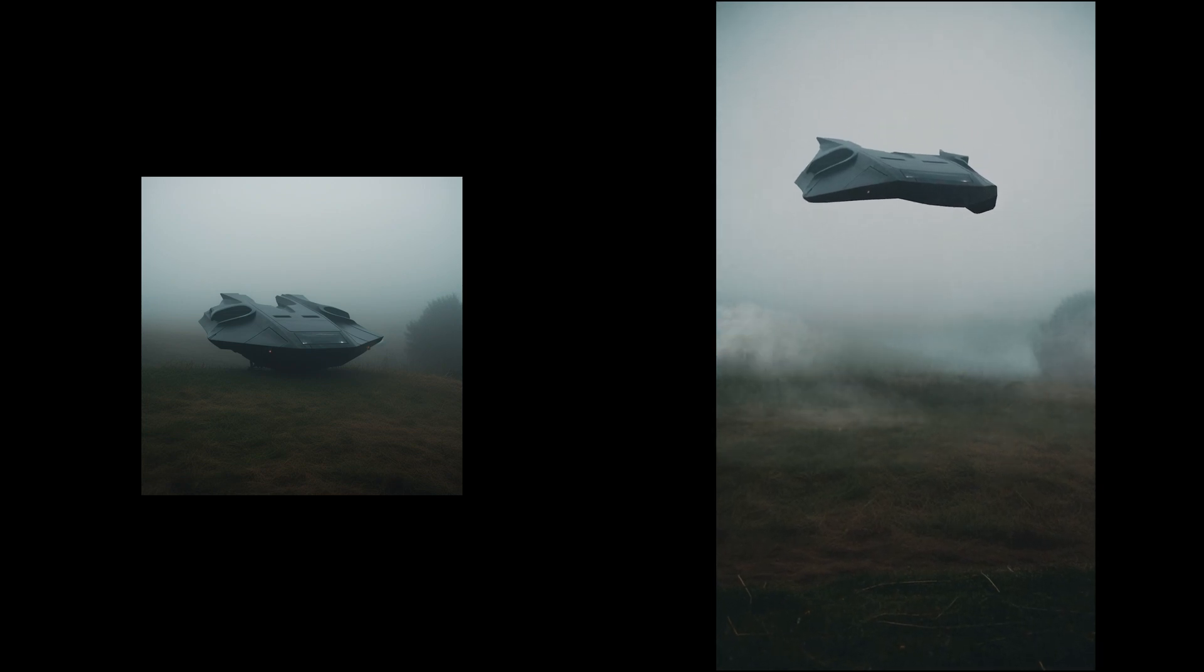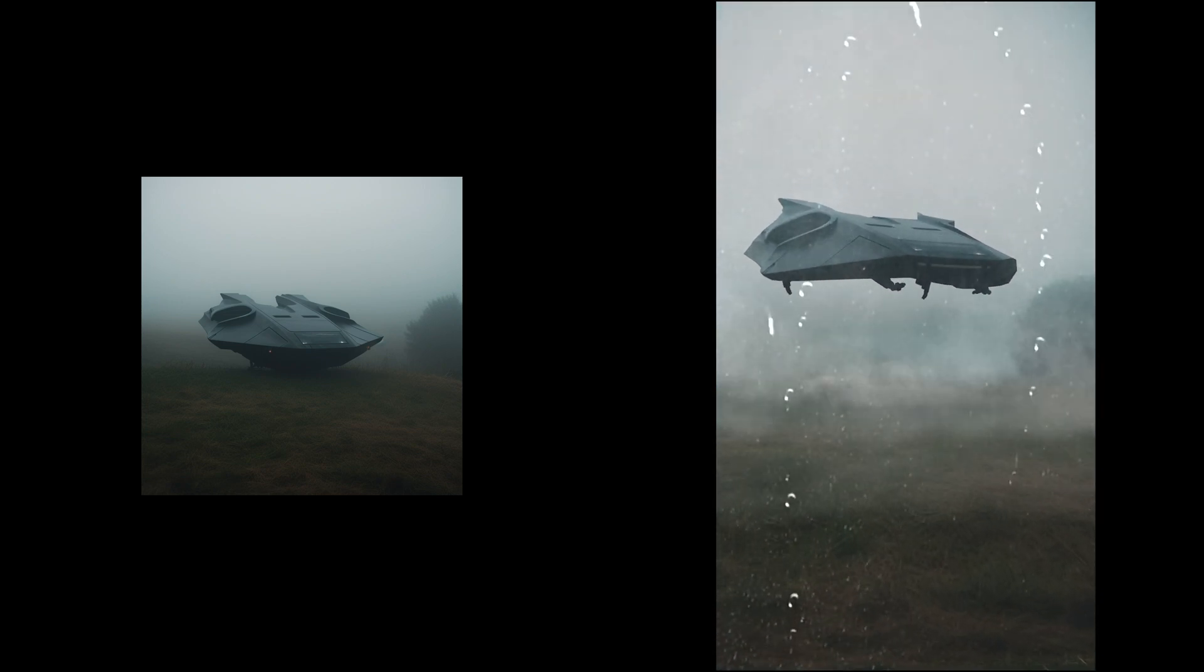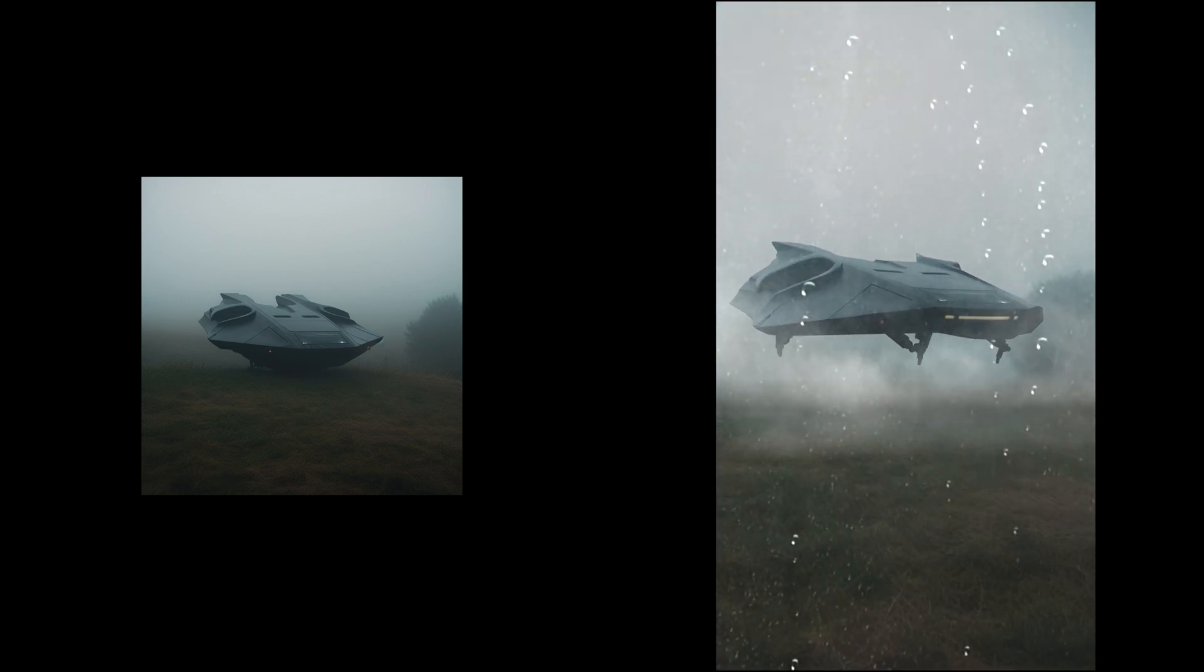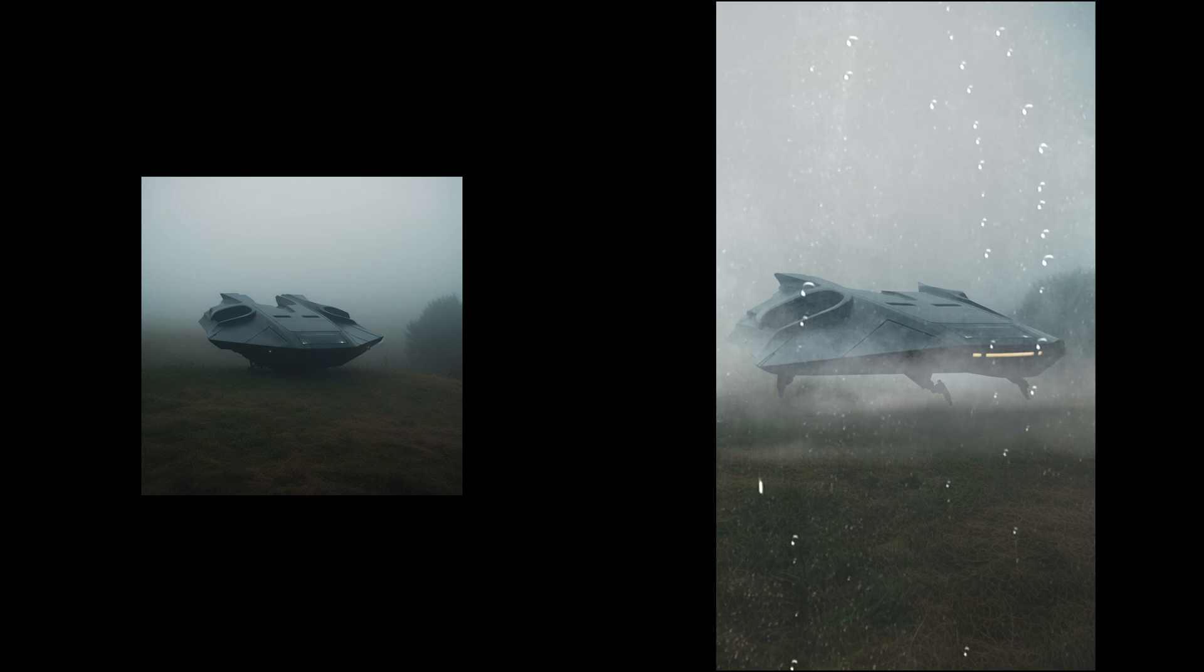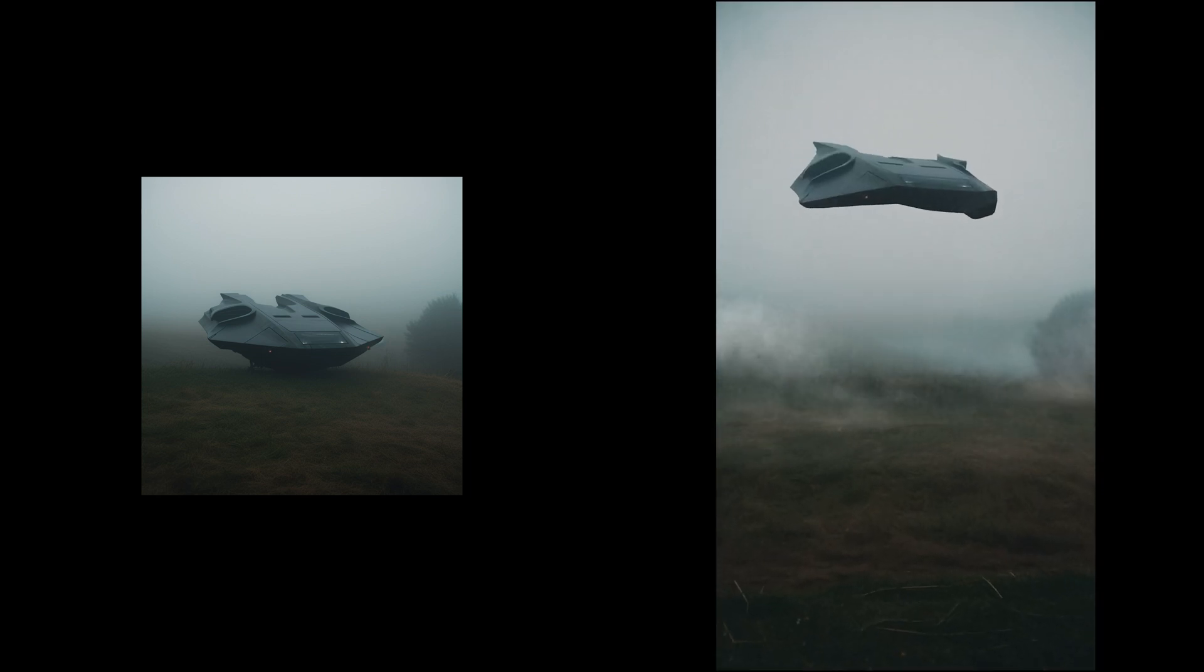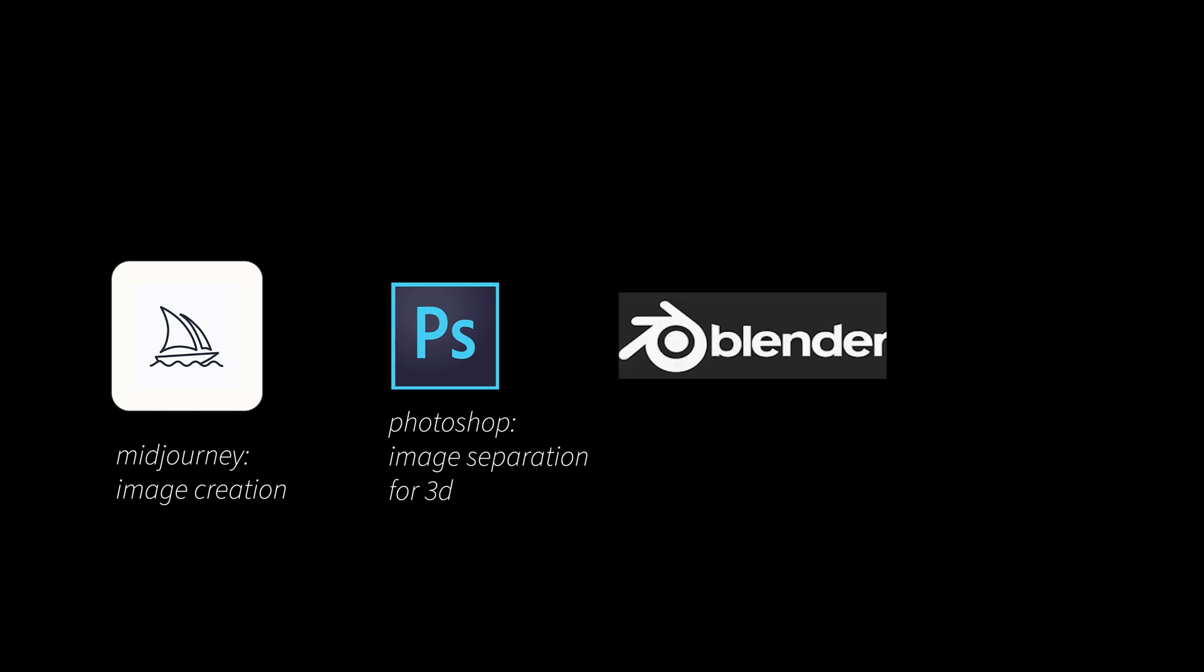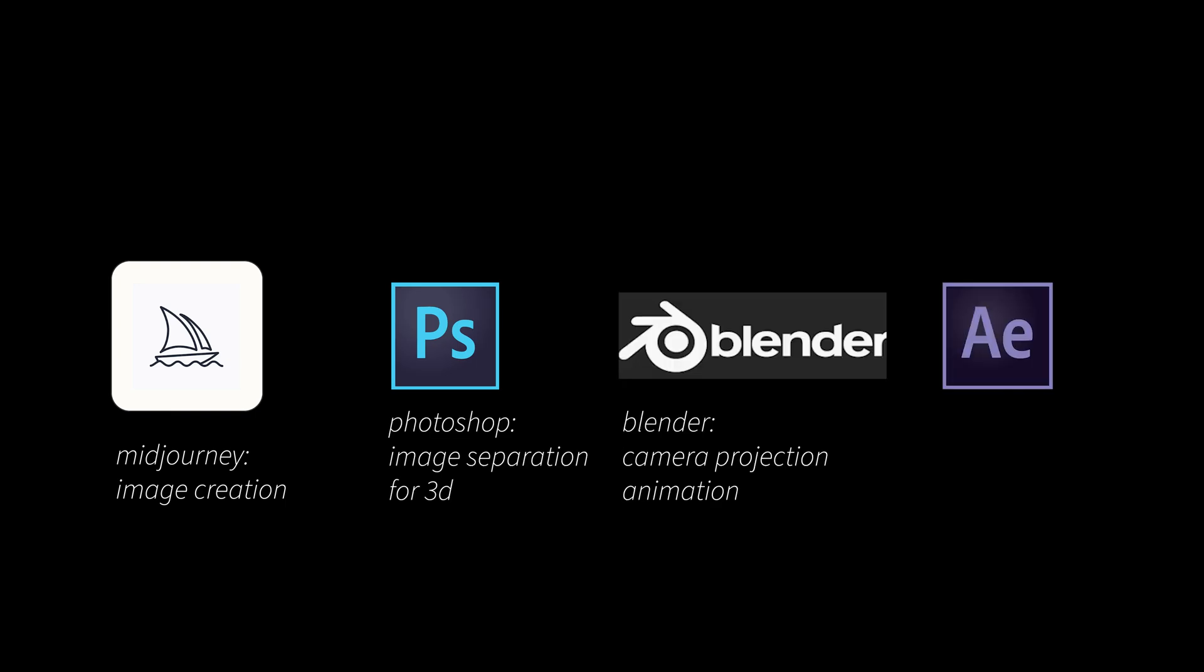Hi! In this tutorial, we will turn a Midjourney image into a 3D animated video. We are using multiple tools to reach our goal, starting with Midjourney to create our image.